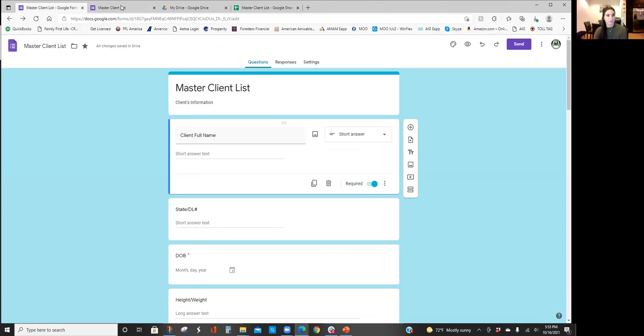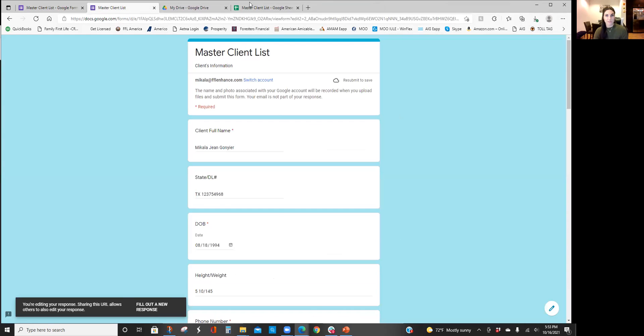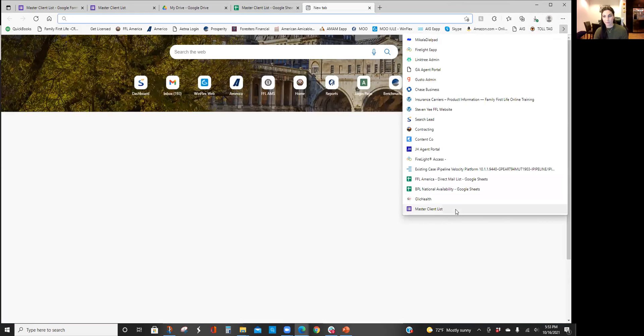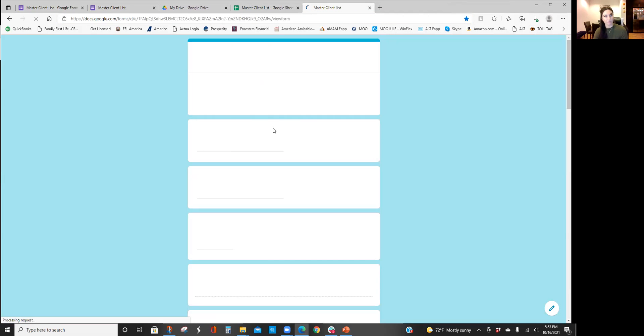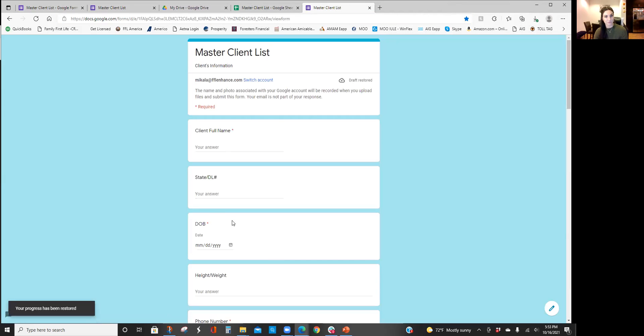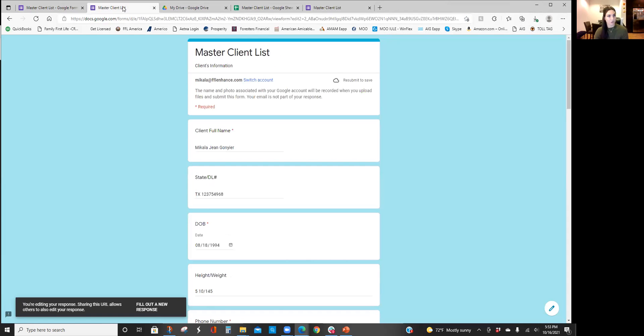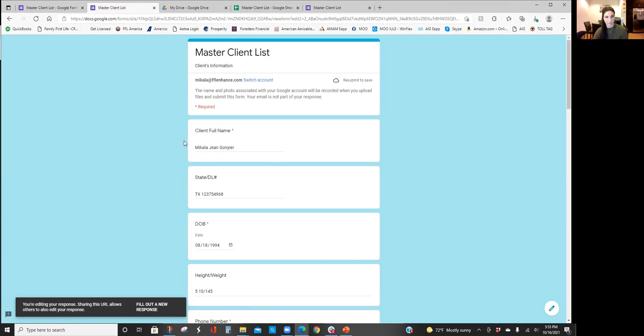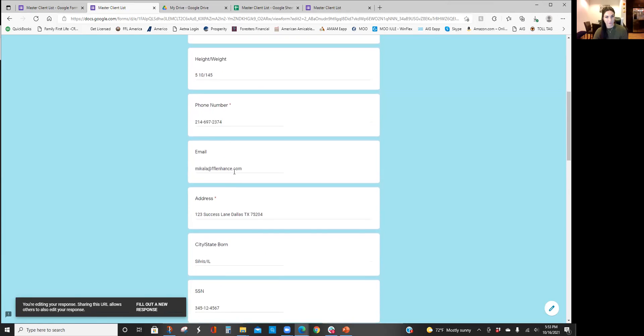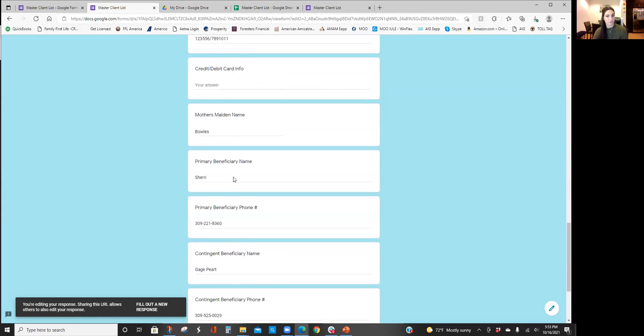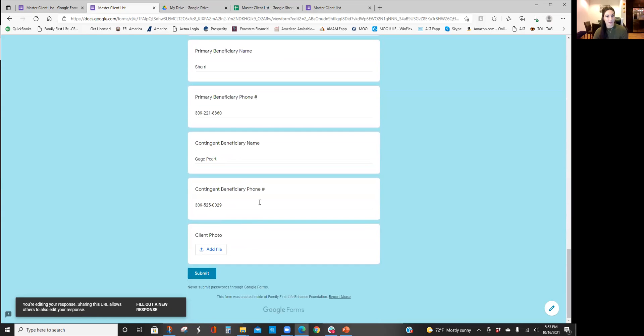Now when you go to fill out a form, obviously you guys saw when I had the link, let's say I clicked it, and I'm filling out the client's info. Just wanted to show you I already have one created with all my info and this is how you're going to upload the photo because I know a lot of people are going to ask questions about this. You download Google Drive on your phone, it's an application.